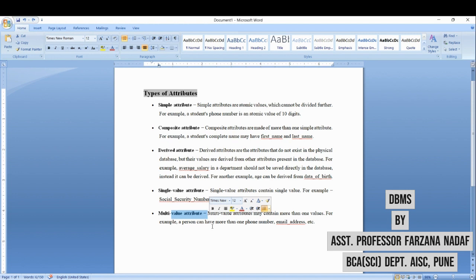Next is multi-valued attribute. Multi-valued attributes will contain multiple values. For example, your contact number—one person can have more than one contact number. So contact number, email address will be your multi-valued attribute. These are some types of attributes formed in database.